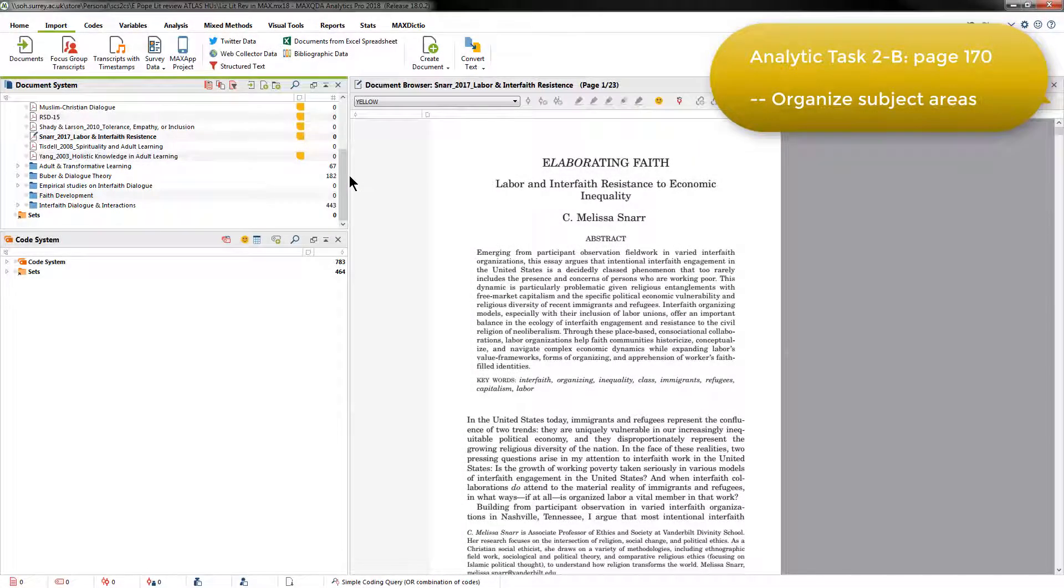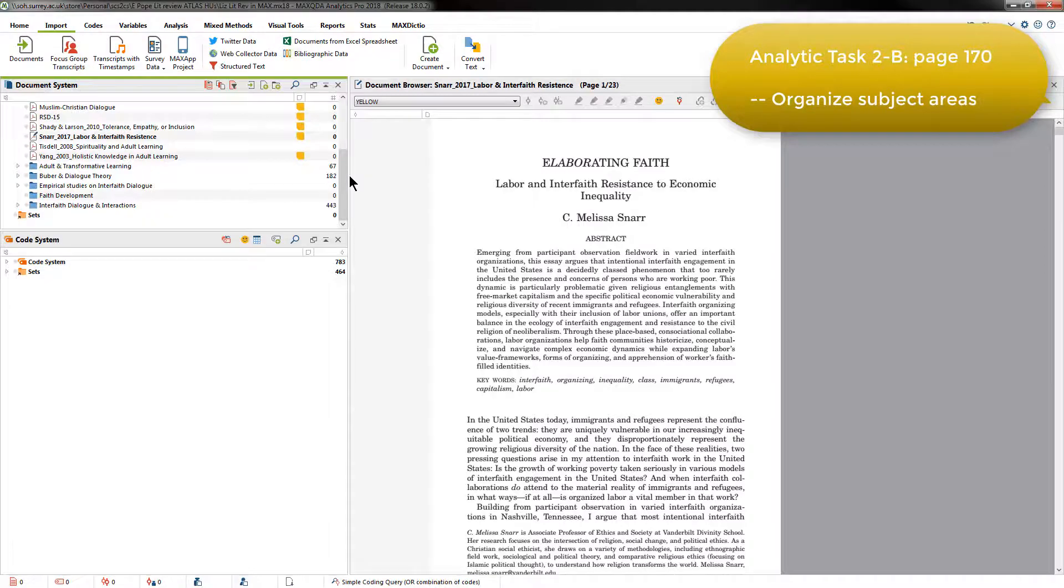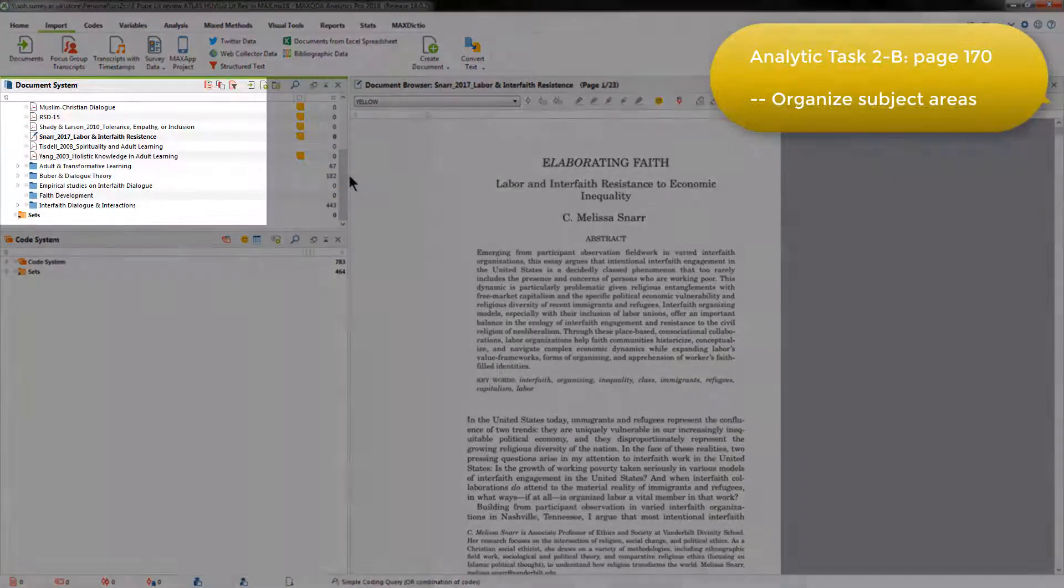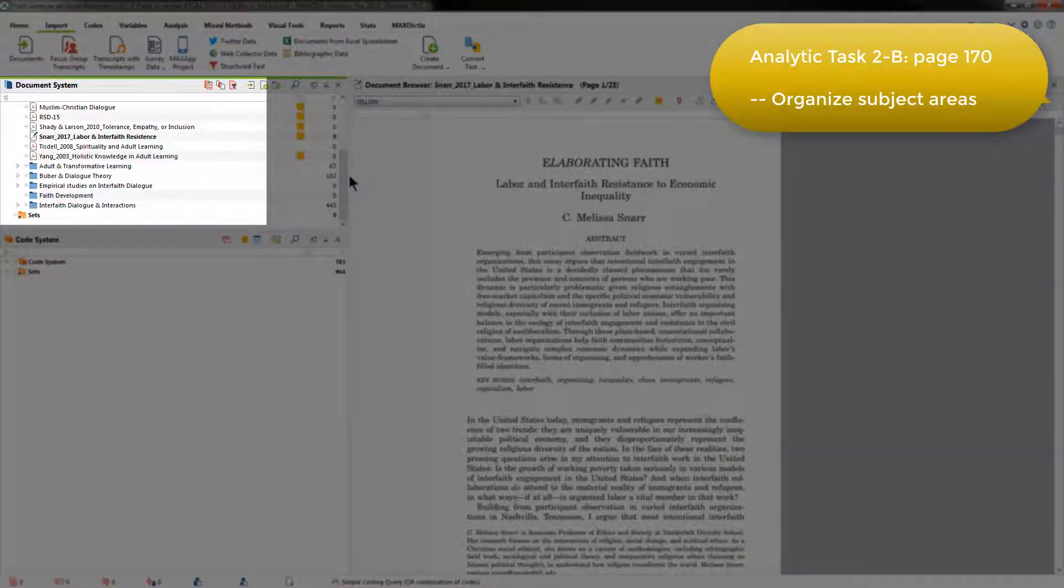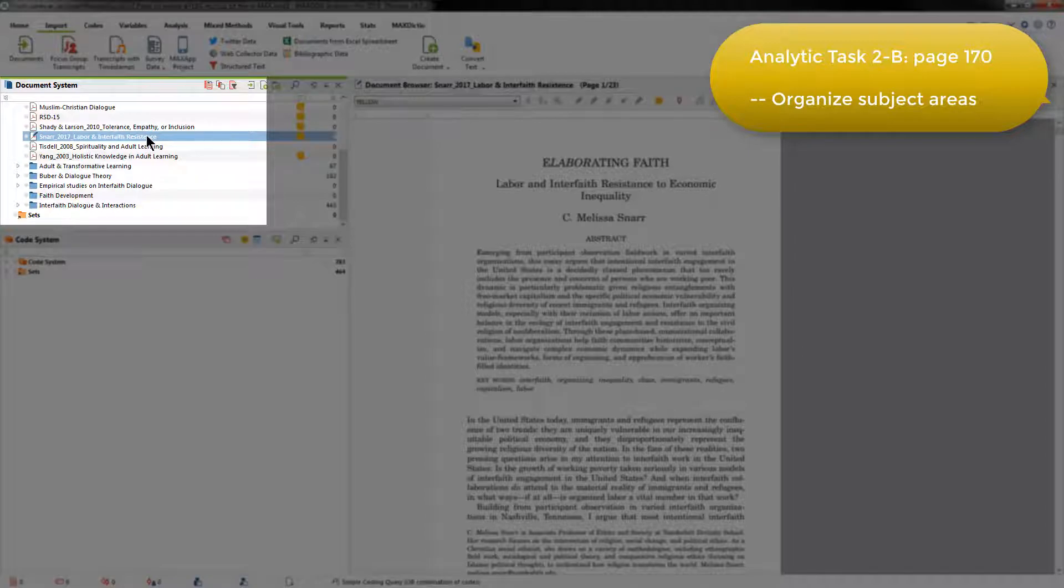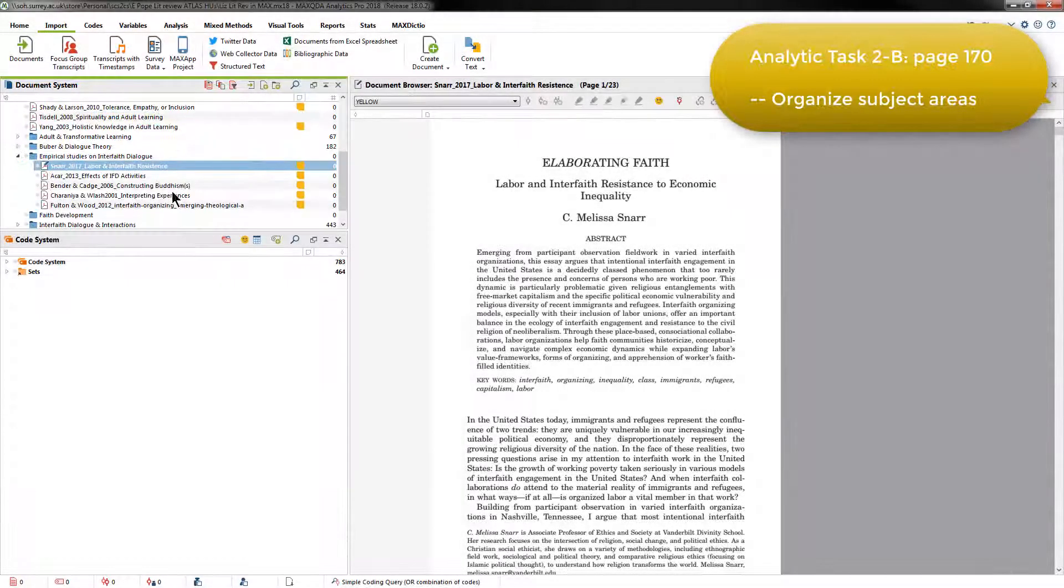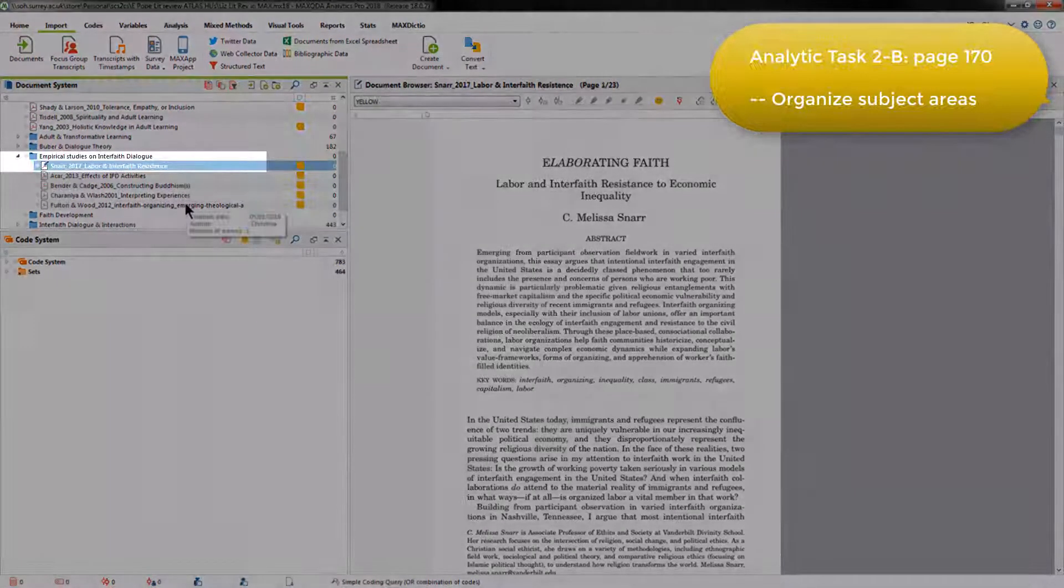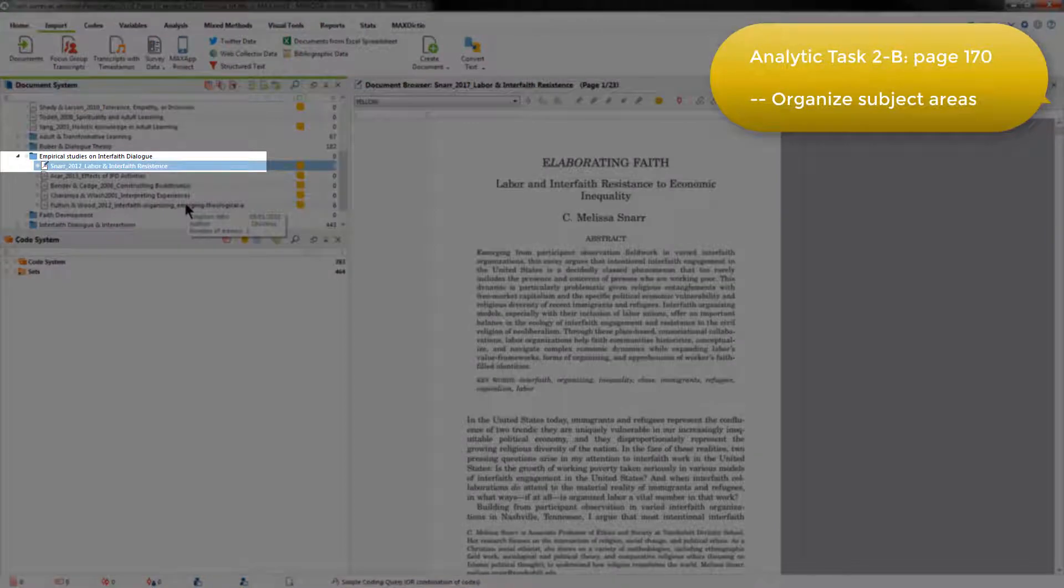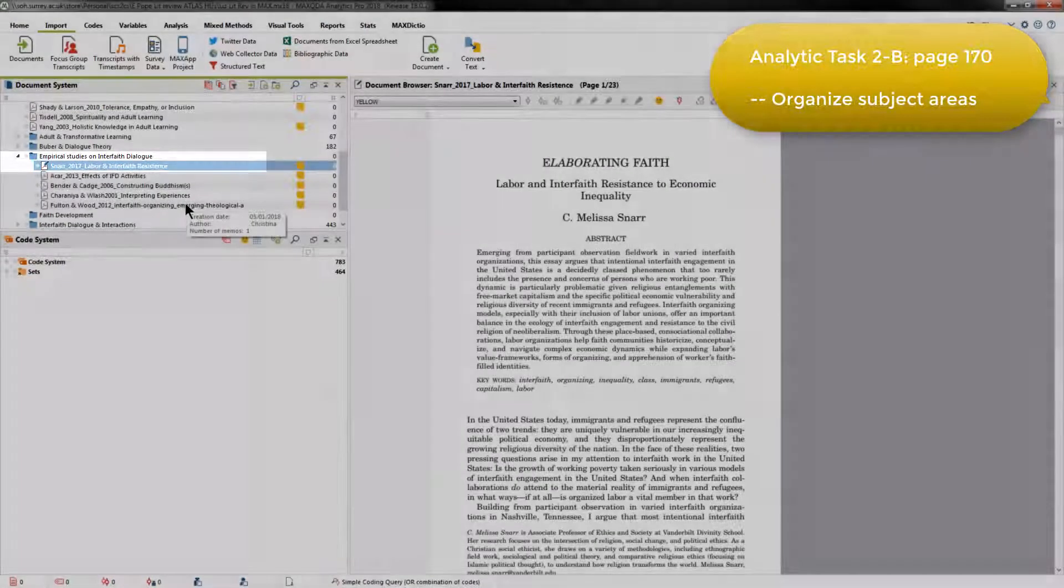Snar's document is an empirical study on interfaith dialogue, so it fits into that group. To add it, all we need to do is to drag it from the top level and drop it into the group. And now you can see that it's stored within that document group with the other empirical studies so far imported.